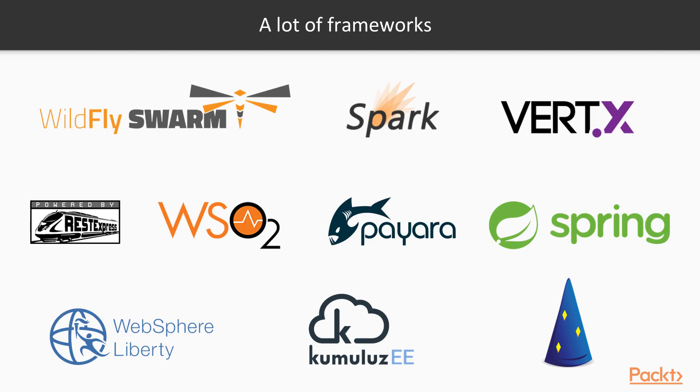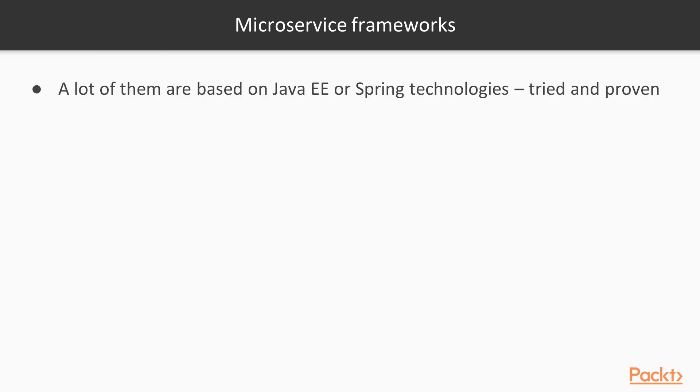There was a void to fill and many frameworks started appearing: DropWizard, WildFly Swarm, Spark, and so on. However, the best of them had something in common. They were still based on Java EE or Spring technologies, at least partially. They were proven and they work.